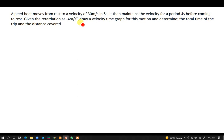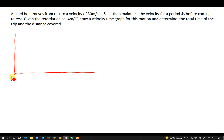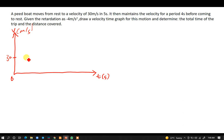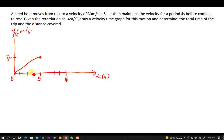The speedboat moves from rest to a velocity of 30 meters per second in 5 seconds, so I'll mark 5 on the time axis. From there it goes up to 30. Then it maintains the velocity for a period of 4 seconds, so we go from 5 to 9 on the time axis, giving us a horizontal line at 30 meters per second.